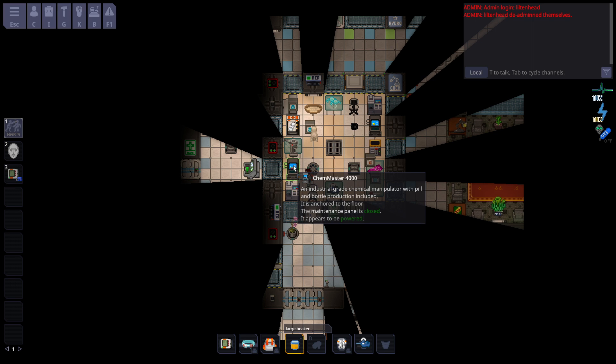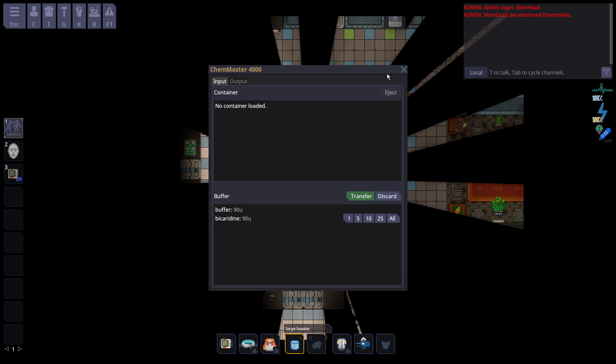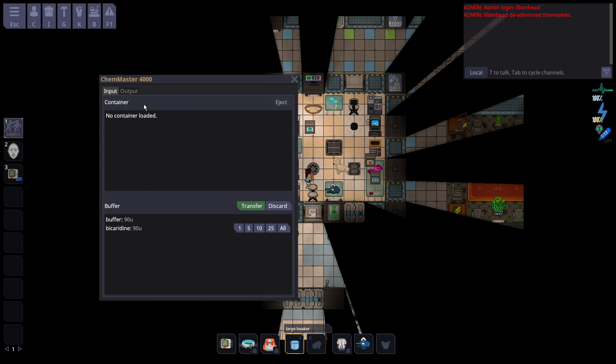Then you go to the machine right next to it, called a Chem Master. You put it in there, and now you can see on the UI here it's still in the container, but it needs to go into the buffer. So you just click All to move it all over. Now it's in the buffer, and you can take the beaker back out because you're going to have to make more drugs.